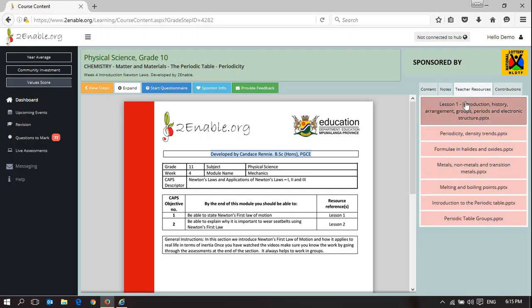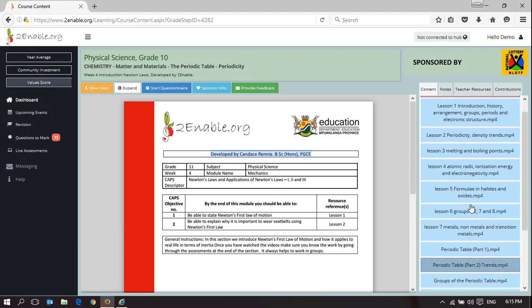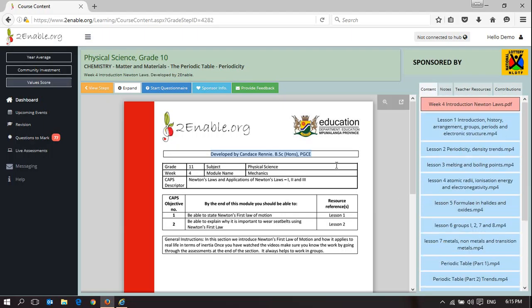That is how you contribute resources to the platform — only teachers are able to contribute resources. You can contribute resources as ready-made PowerPoints for teachers to use in the classroom, or you can contribute resources into the list for learners and teachers to use in the process of learning and teaching.